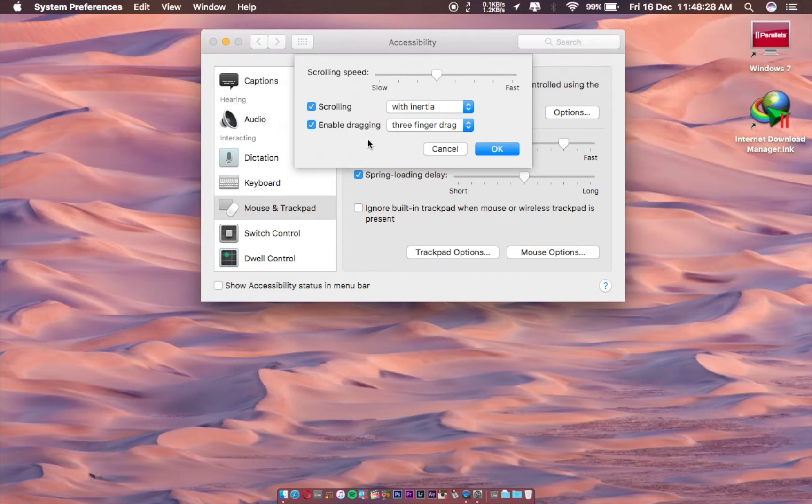Hello friends, Lokish here and welcome to WorkSpecialist. Today I am going to talk about a trick which is 3 finger drag.